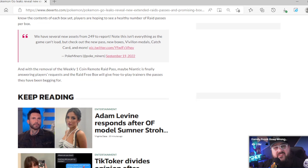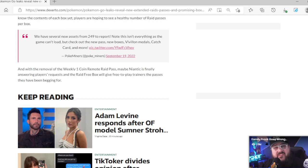With the removal of the weekly one coin remote raid pass, Niantic is finally answering players. I say it's a long time coming. They listened just like how people and Sony listened to us when it comes to Sonic. We're like, you gotta make Sonic look like Sonic, that is not Sonic. And they listened like, okay, shit, shit, fuck damn it man, I need to fix this or nobody's gonna watch my Sonic movie.